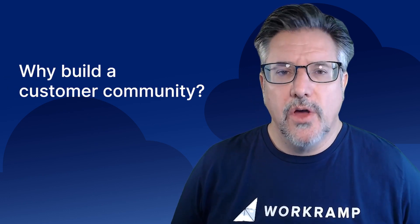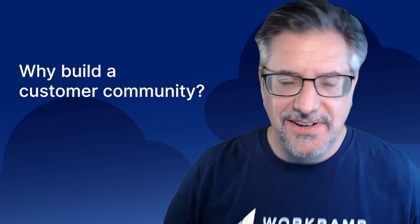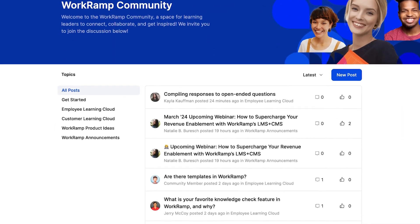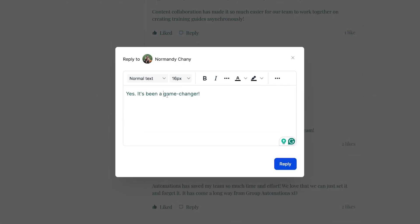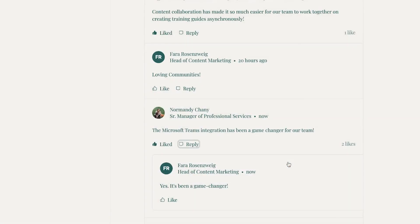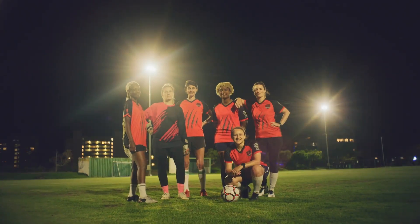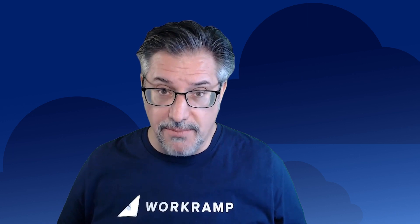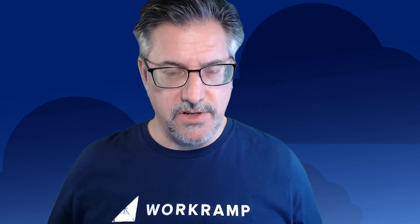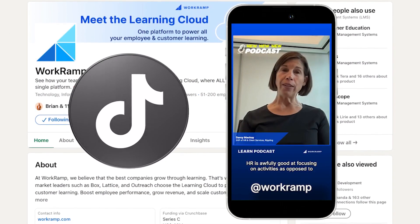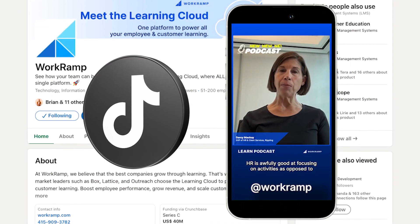So let's start by asking ourselves, why build a customer community? Customer communities are really an incredible way to foster both rapport and engagement with your user base. What is a community? It's a group of people who share common interests — this could be a soccer team, a religious group. In our modern times, think about it in terms of Facebook, LinkedIn, and other platforms, even like TikTok. Those are places we share in a community.